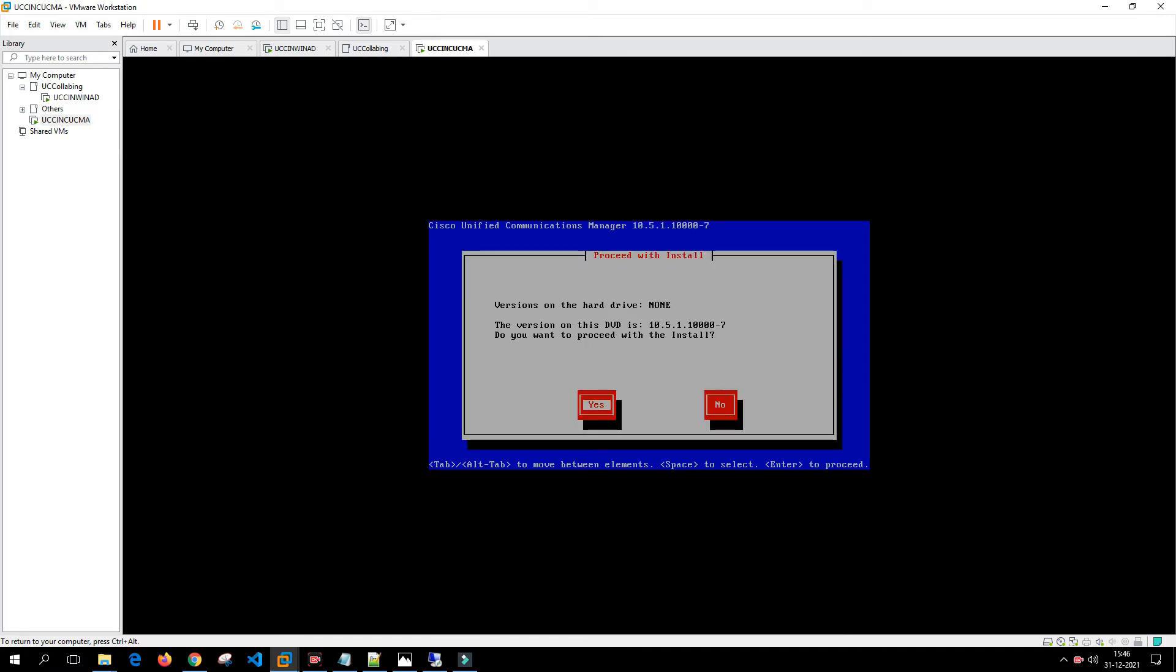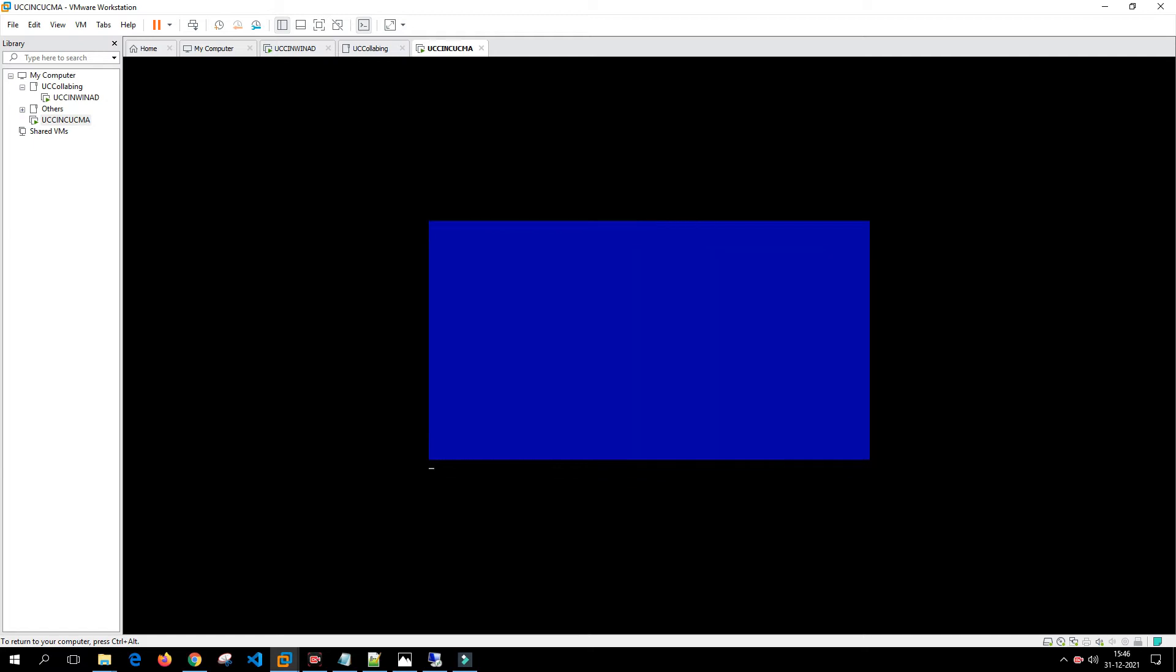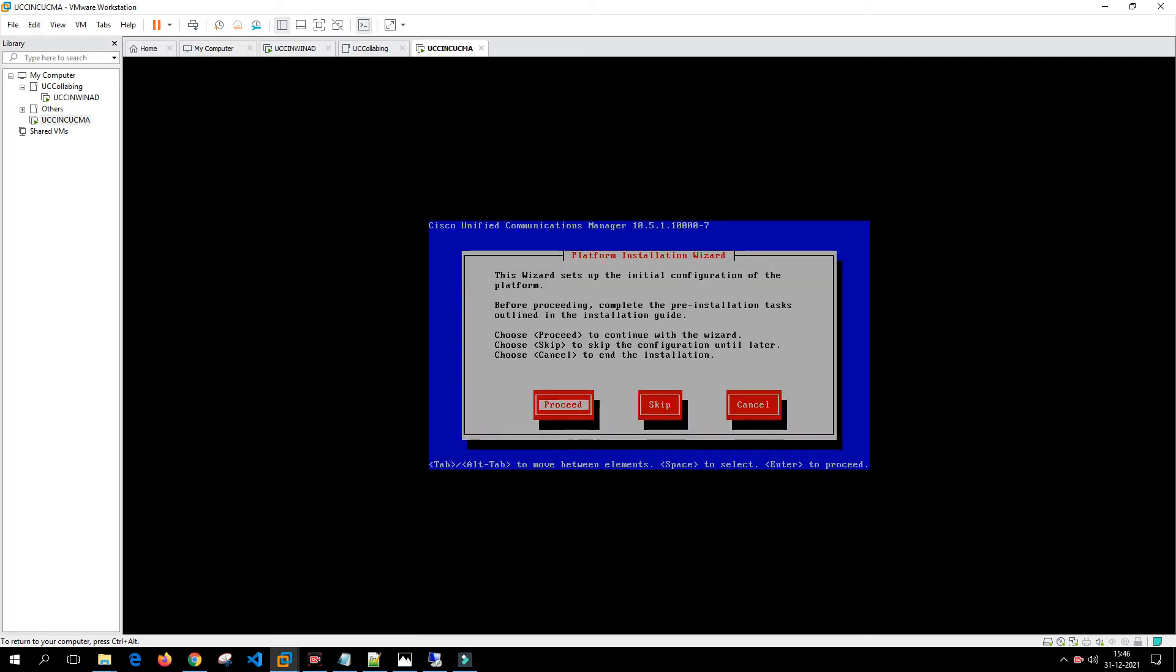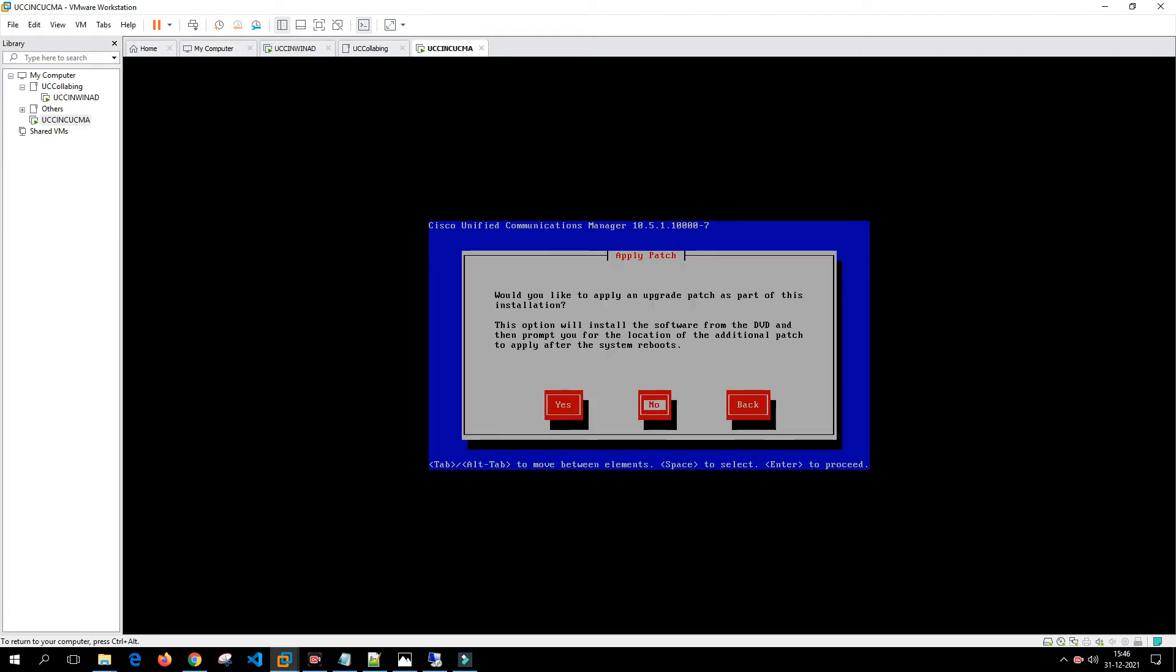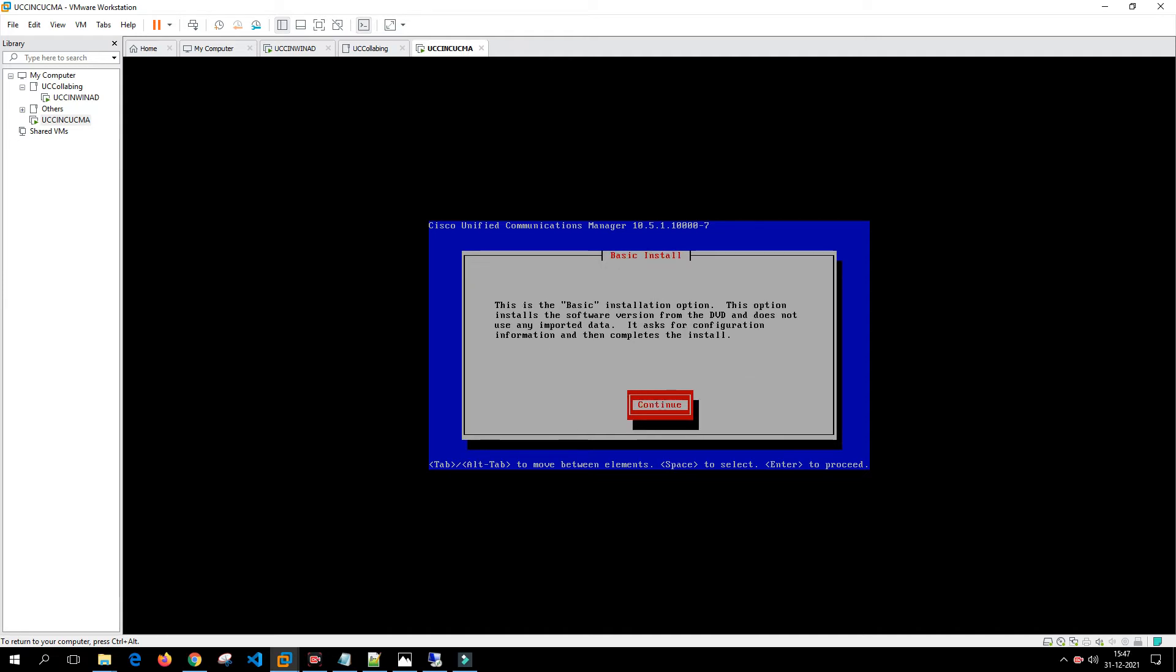It's asking do you want to proceed with install. We'll click on yes. Here it is asking platform installation wizard and we'll click on proceed. It is asking do you want to apply a patch for an upgrade. We'll say no, this is basic installation option.